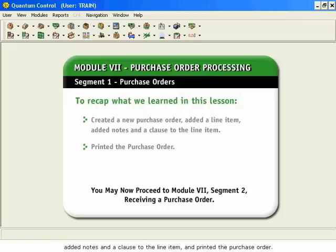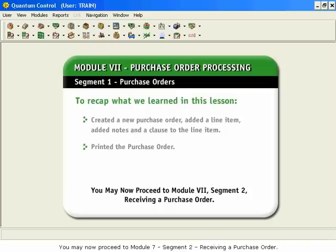You may now proceed to Module 7, Segment 2, Receiving a Purchase Order.